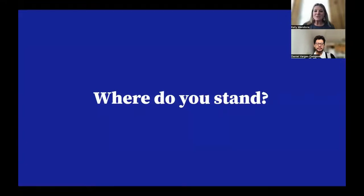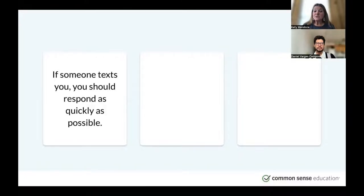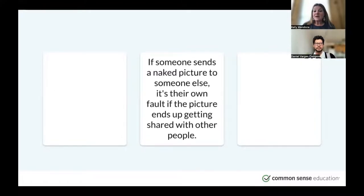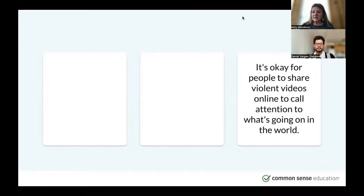I want to start by asking you to think about where you stand on the following issues. I'm going to share a statement, and I want you to think about whether you agree or disagree. First: if someone texts you, you should respond as quickly as possible. Second: if someone sends a naked picture to someone else, it's their own fault if the picture ends up getting shared. Third: it's okay for people to share violent videos online to call attention to what's going on in the world. Do you agree or disagree?